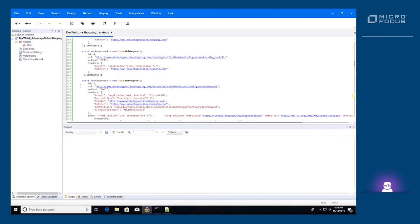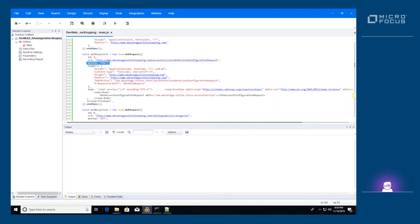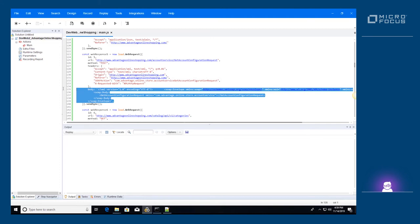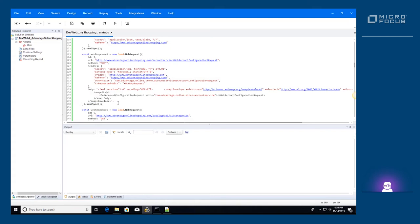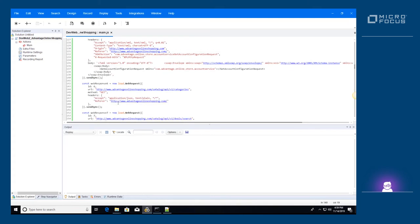When the method of the WebRequest is POST, a request body may be required. We can add a body by specifying the body property on the WebRequest. The full list of properties available for a WebRequest is listed in the documentation.